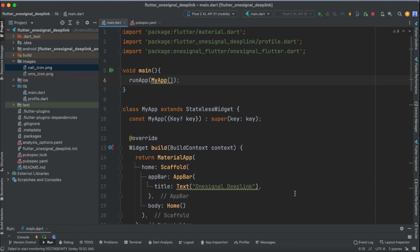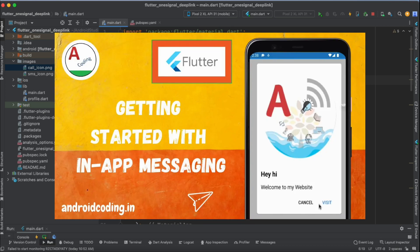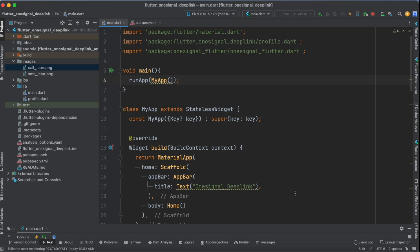In this tutorial, we are going to see how to send an in-app message to our Flutter application using OneSignal. Previously we have seen in-app messaging using Firebase, and I'm providing the link in the description below. Now we are making use of OneSignal to send an in-app message which looks similar to that previous tutorial, but here we have more options by using OneSignal.